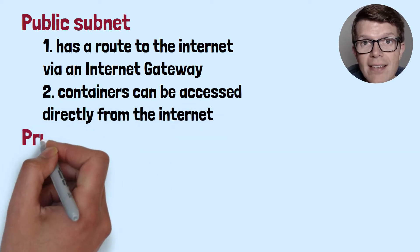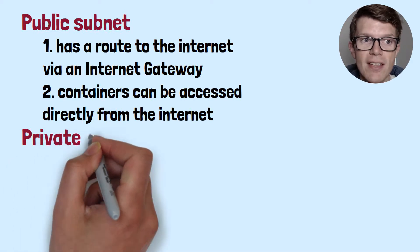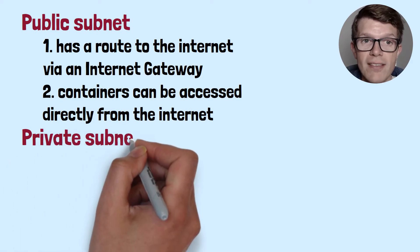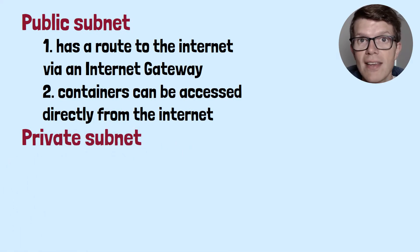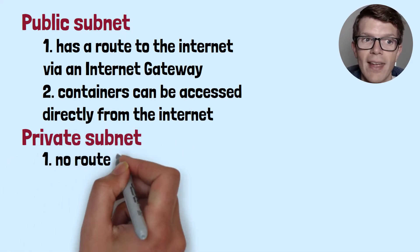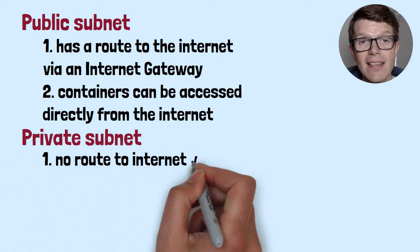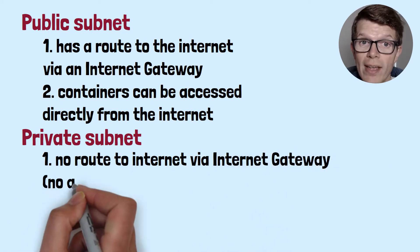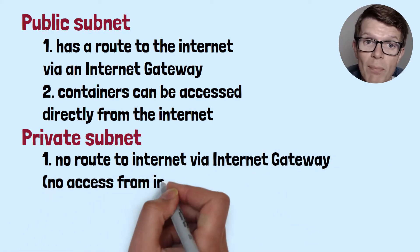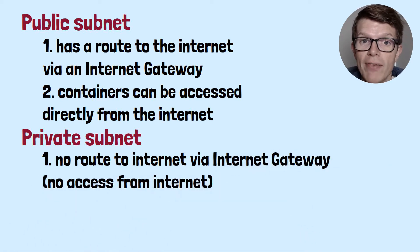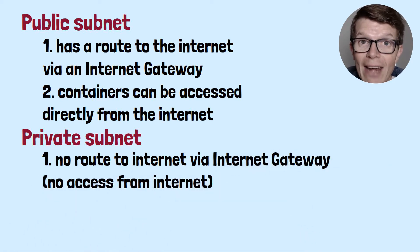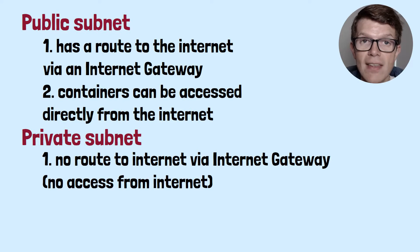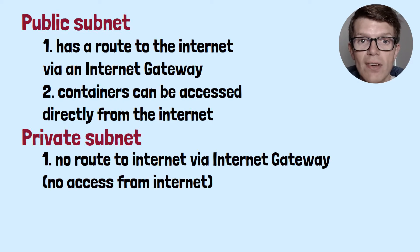On the other hand, a private subnet doesn't have a route to the internet via an internet gateway. Since it's not attached to an internet gateway, containers deployed into this private subnet cannot be accessed directly from the internet. This is very important for security.